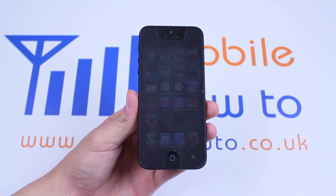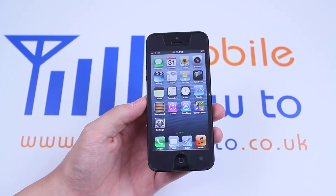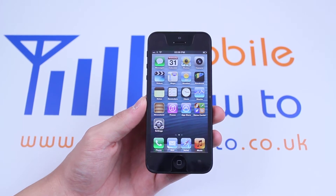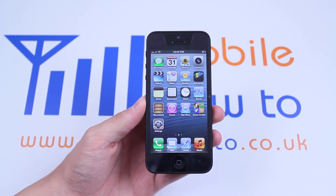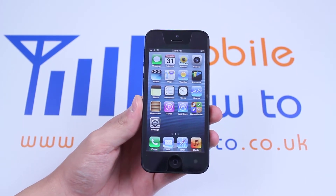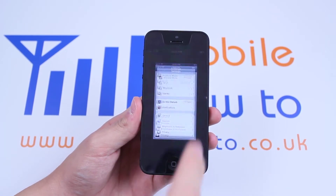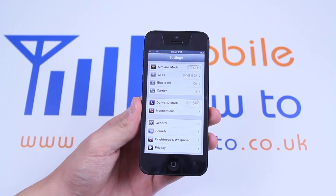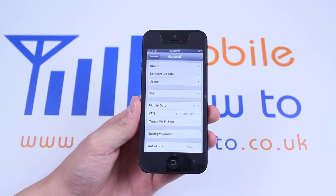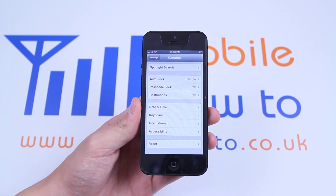Hello, in this video I'm going to be showing you how to factory reset the iPhone 5 back to how it was when you first bought it. I'd like to start off by being at the home screen and tapping the settings icon. From settings we'll go to General, scroll right to the bottom of General and you'll see a button that says Reset.